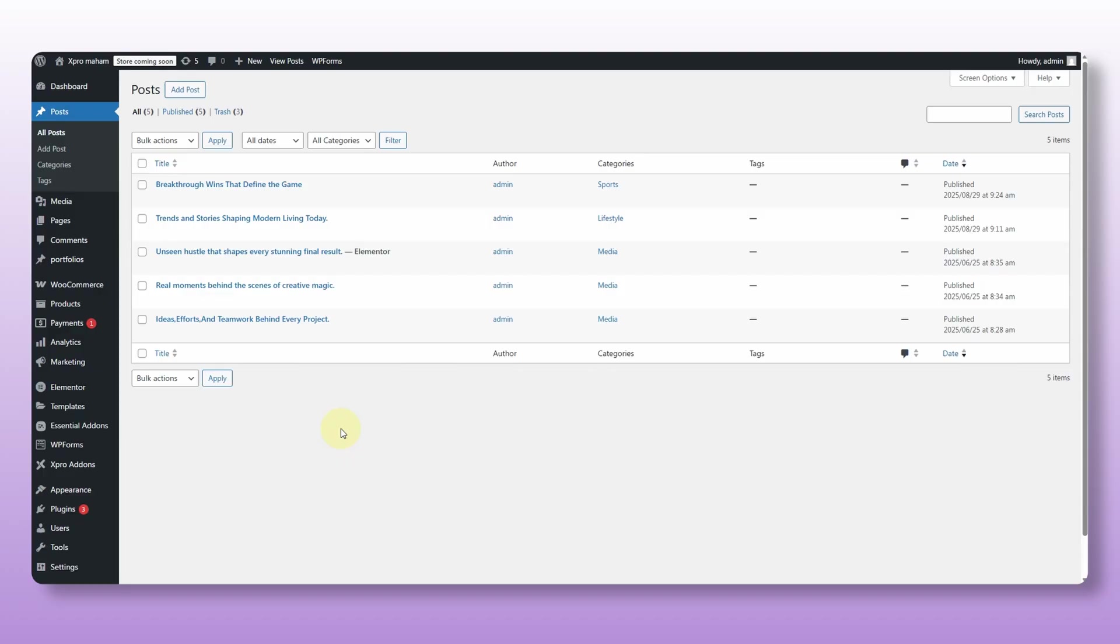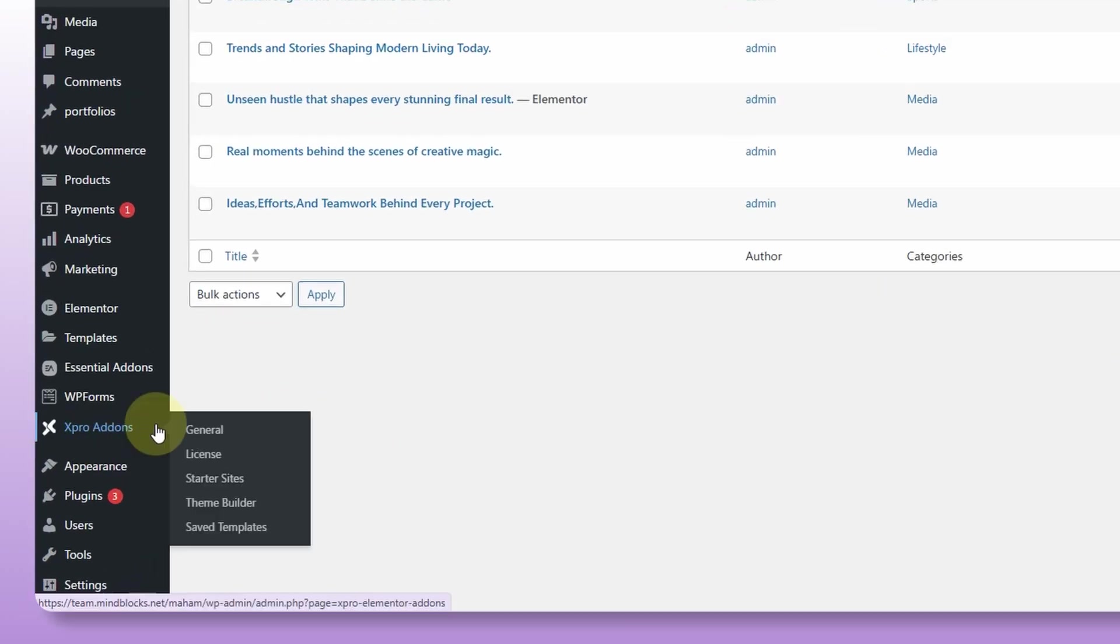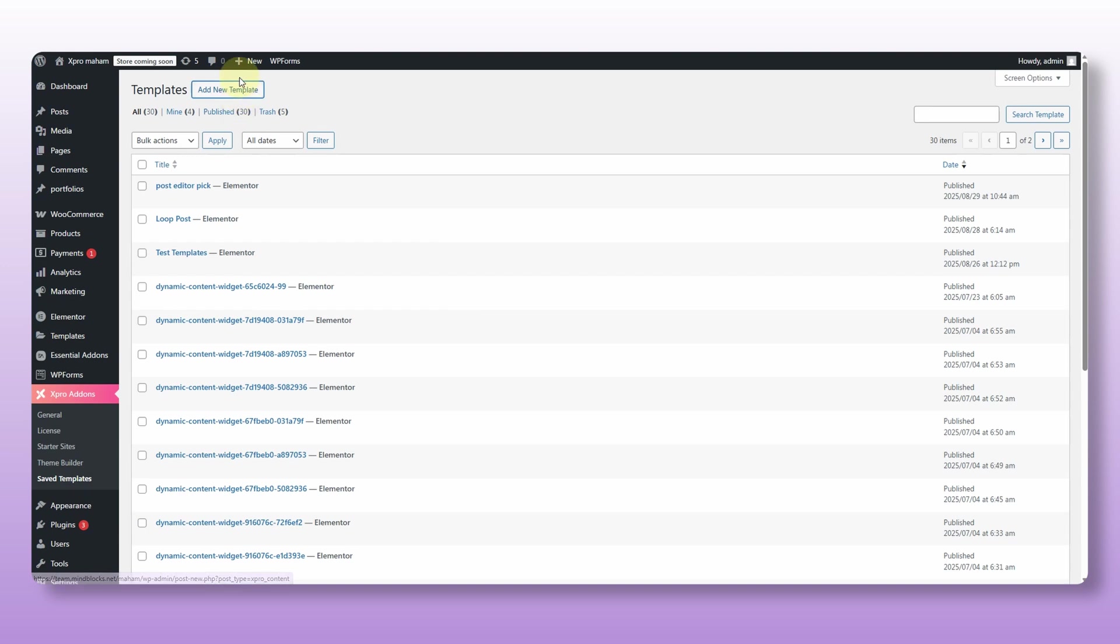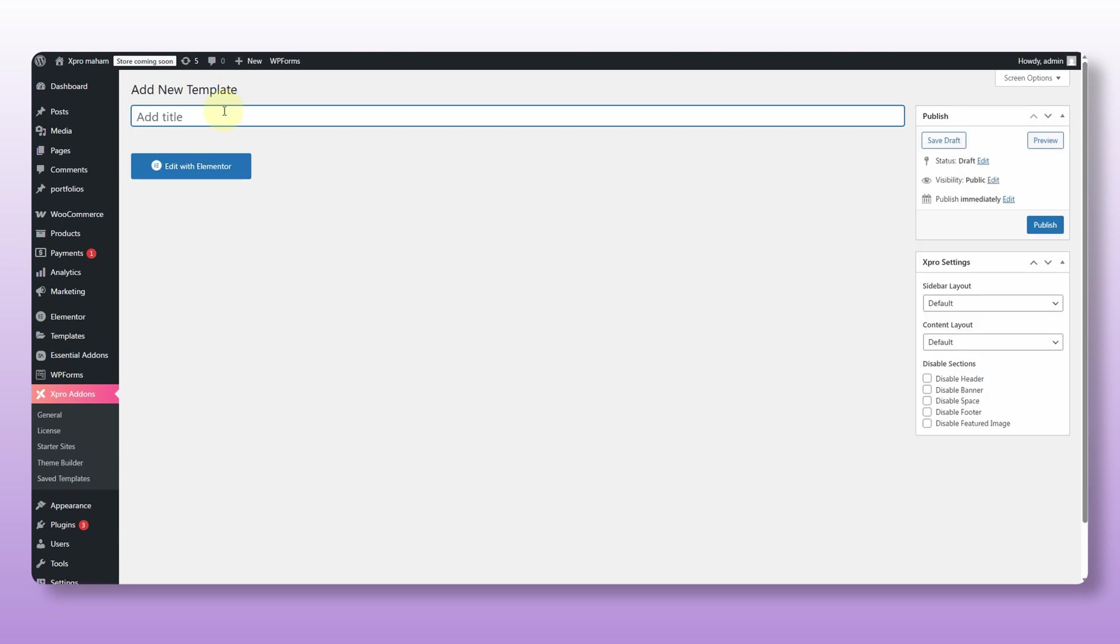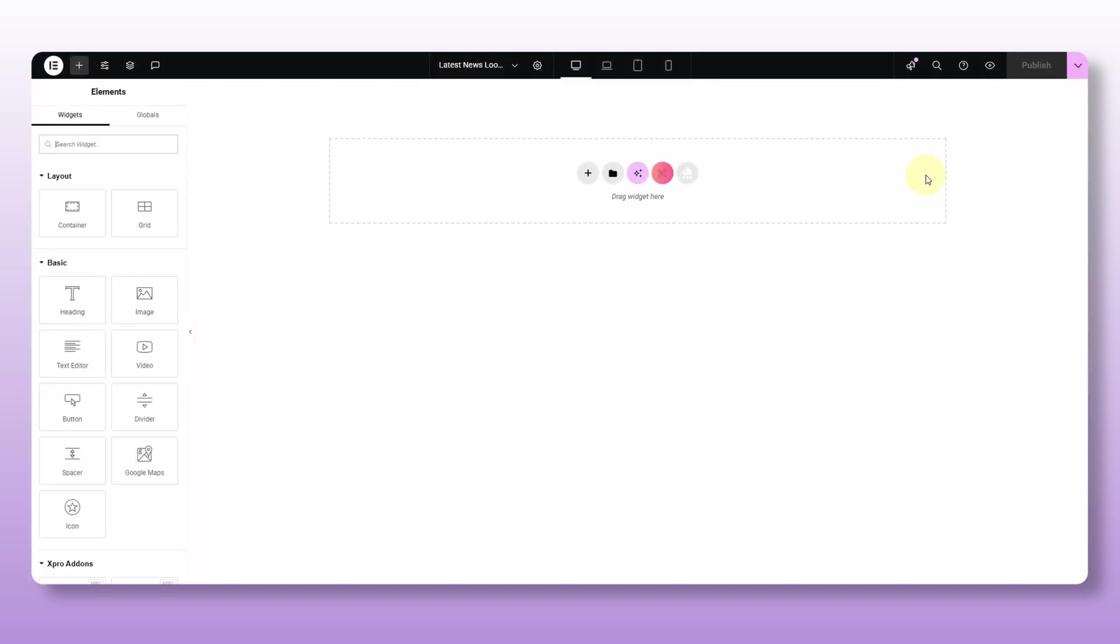Once they're done, open your WordPress dashboard, head over to Xpro add-on, go to the save templates and click on add new template. Give it a name, hit save and publish, and then click edit with Elementor. And now we're inside the Elementor with a black canvas. And from here, we can design the layout for whatever we need.